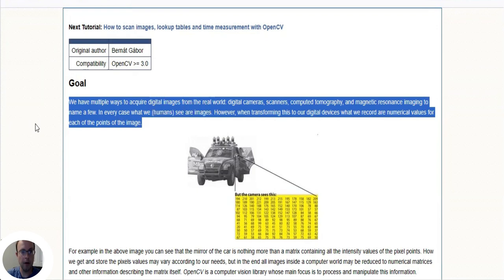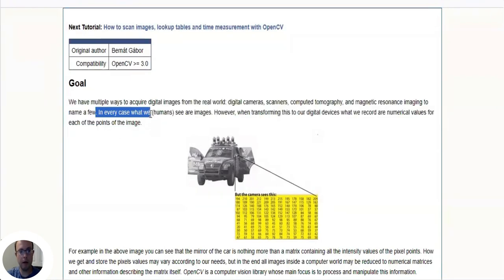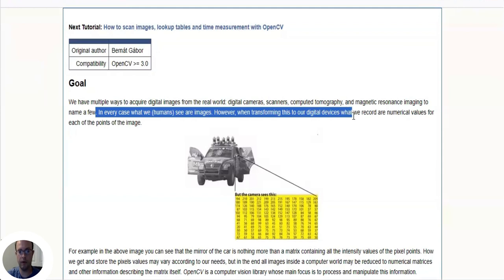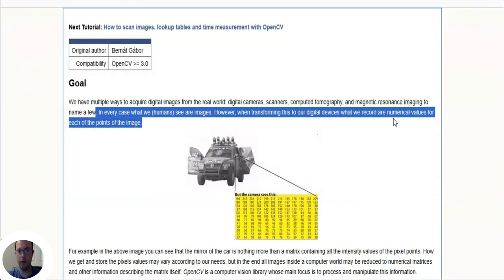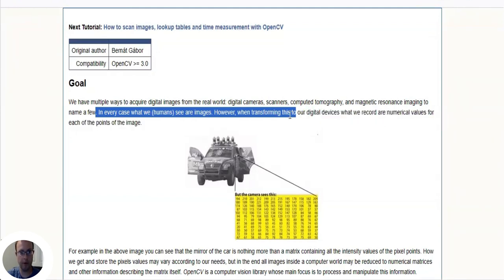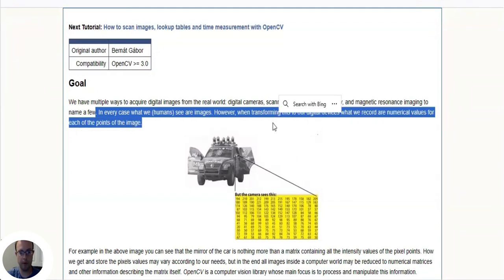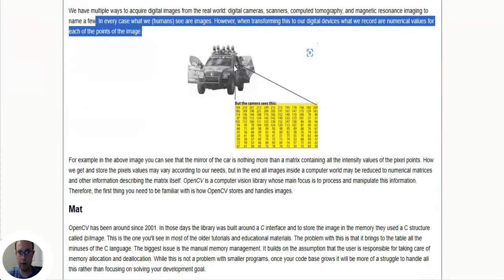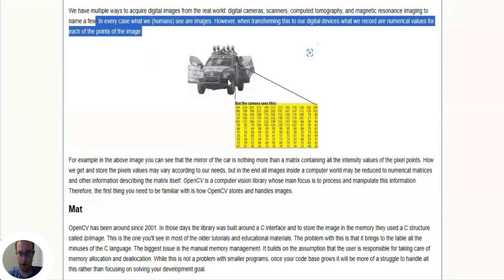I'll read: we have multiple ways to acquire digital images from the real world - digital cameras, scanners, and so forth. In every case what we humans see are images, however when transforming this to digital devices what we record are numerical values for each point on the image. As you can see there's an image of a vehicle and there's two lines intersecting on the mirror, and that mirror is a matrix that's what the computer is seeing.